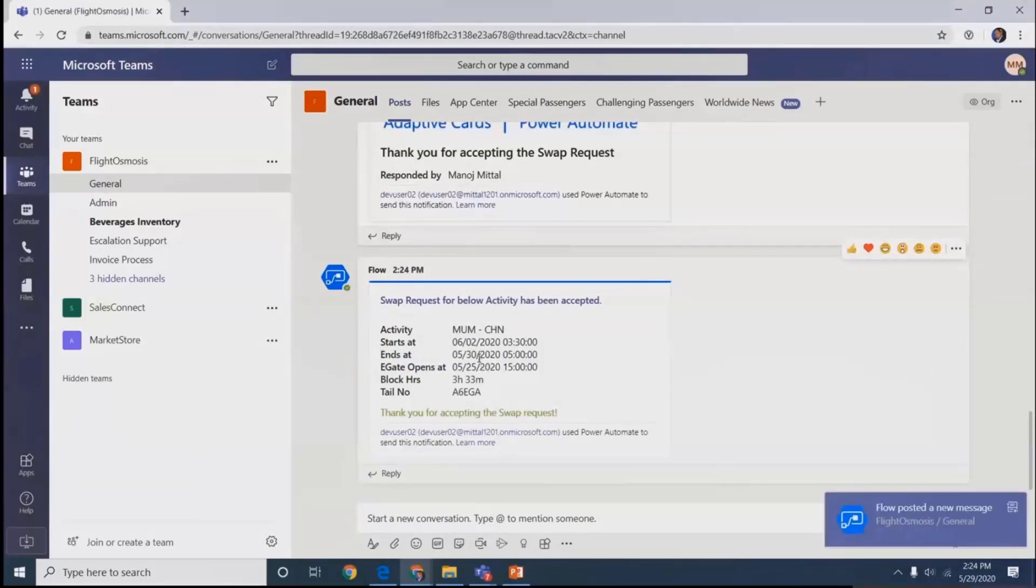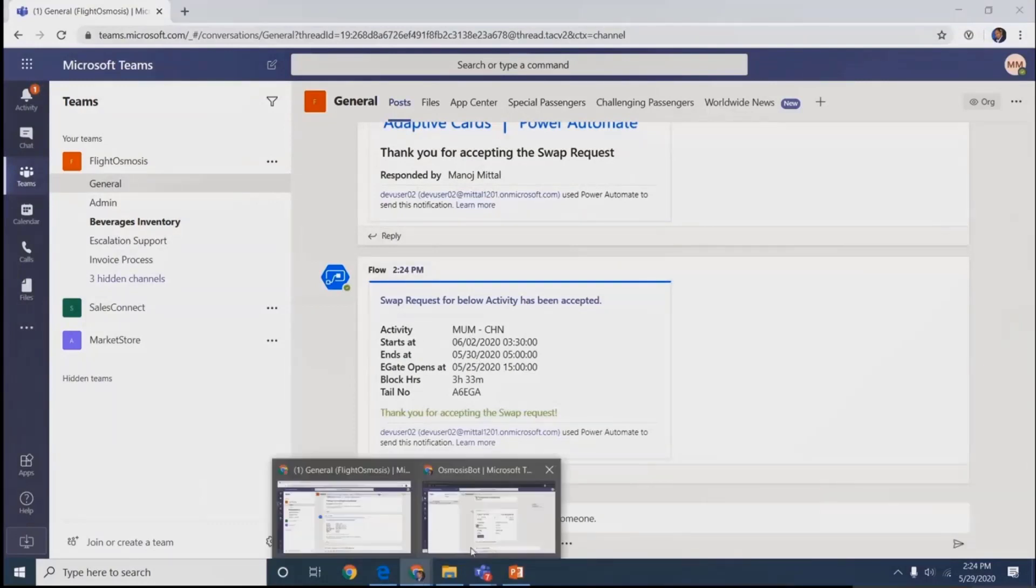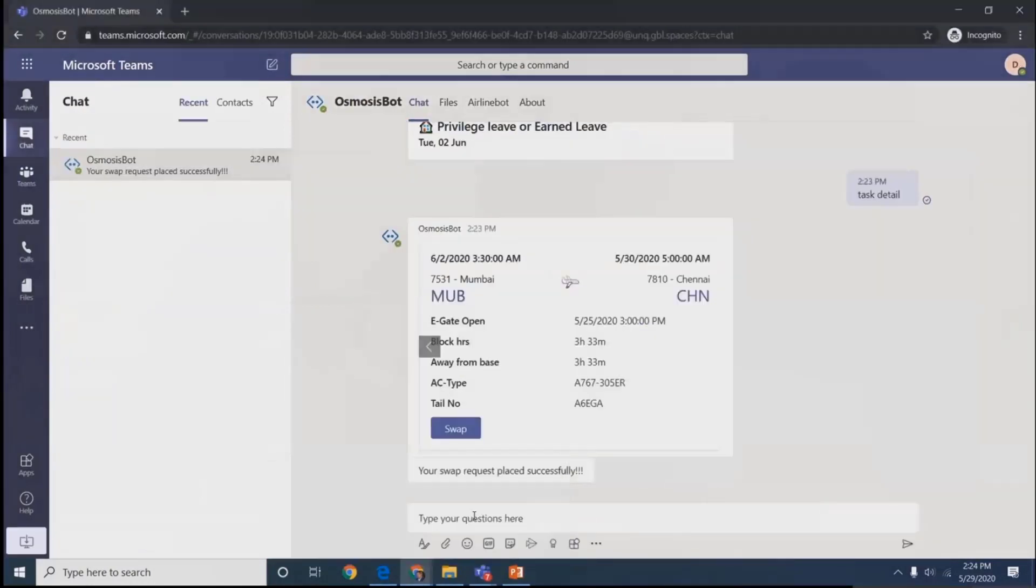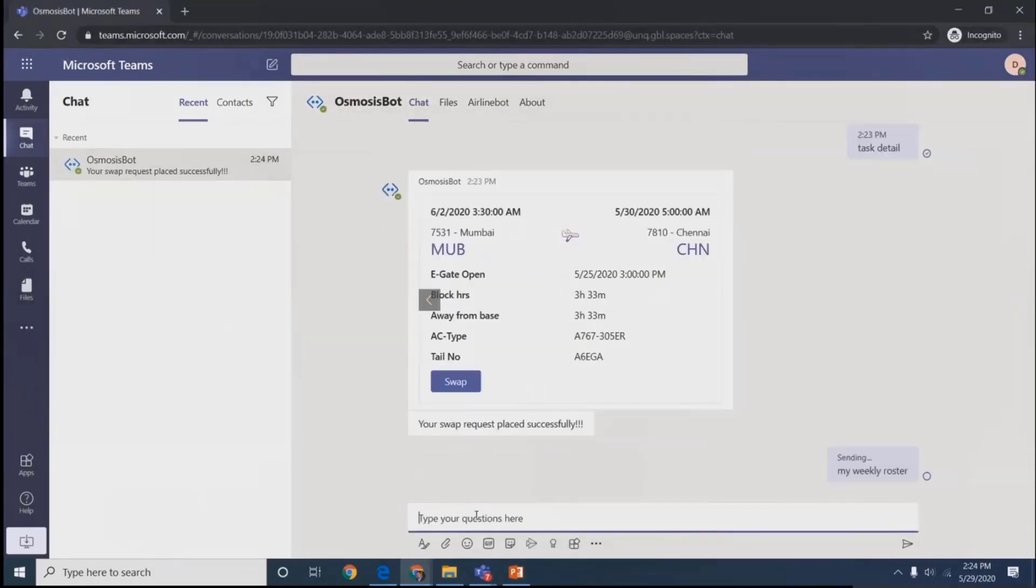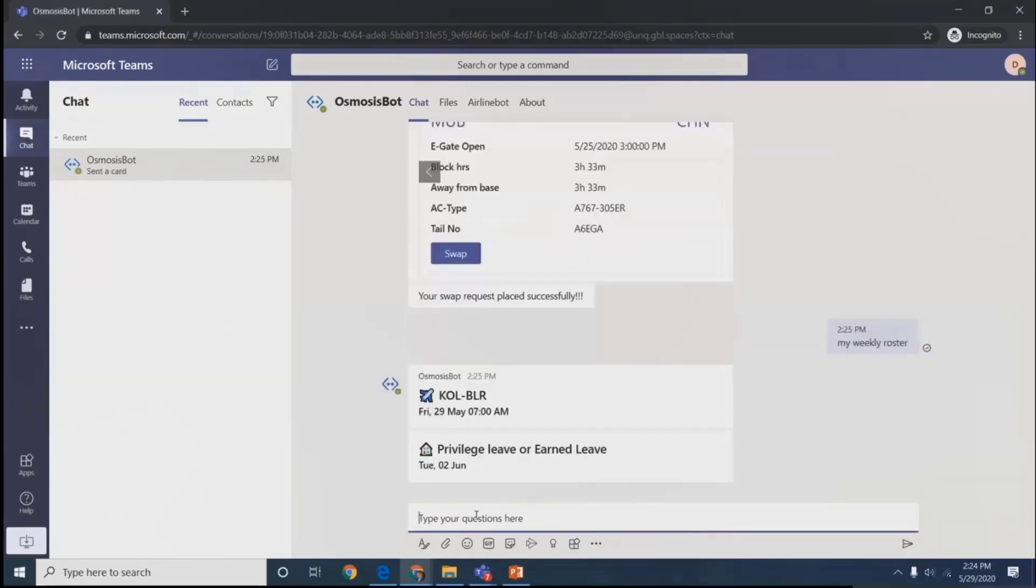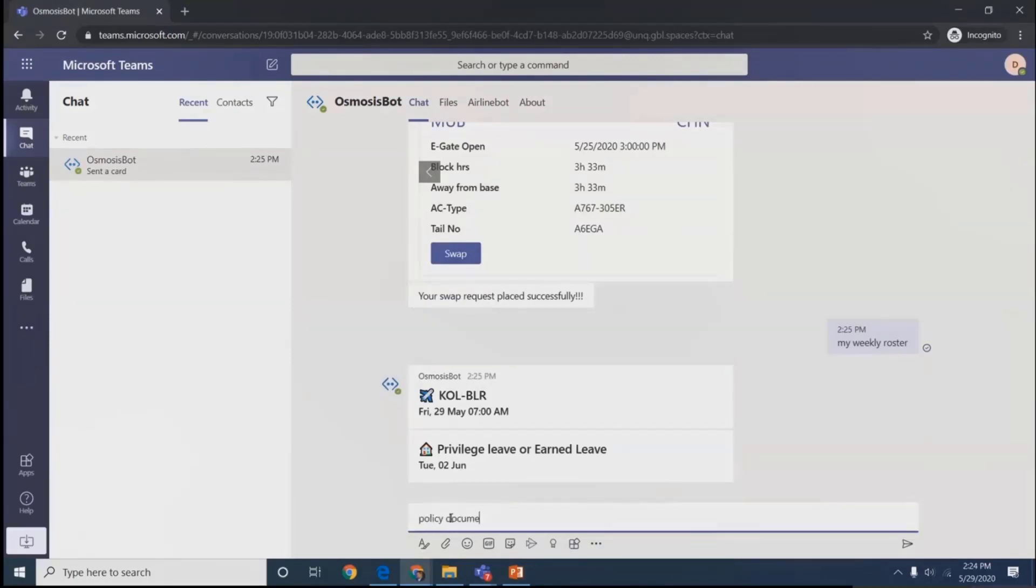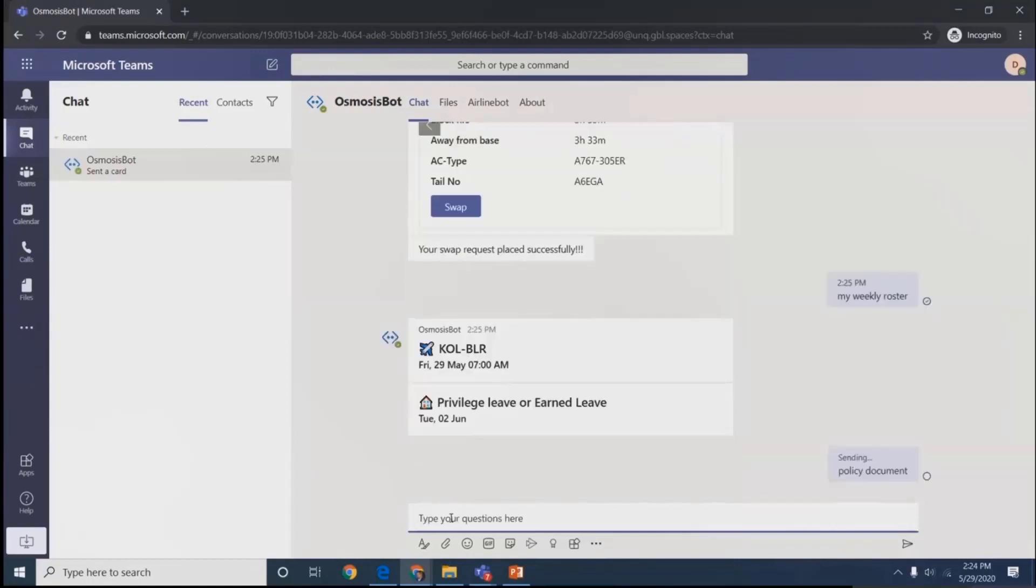Going back to the user who raised the request, we'll see weekly tasks assigned. They will not get that particular task they asked to swap. As we type 'my weekly roster', the task has gone from that queue.